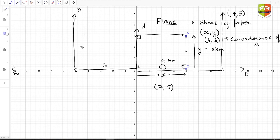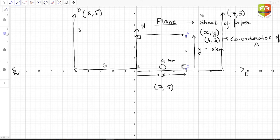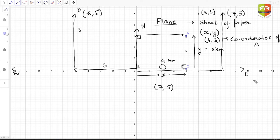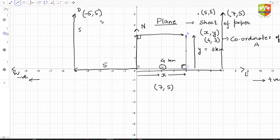If I write (5, 5) for point D, I cannot differentiate it from another point that is also five units away but in the east direction. The only difference is one is east and one is west. So I put a negative sign — if east is positive, then west is negative. This differentiates point D from point E even though the distances are the same.